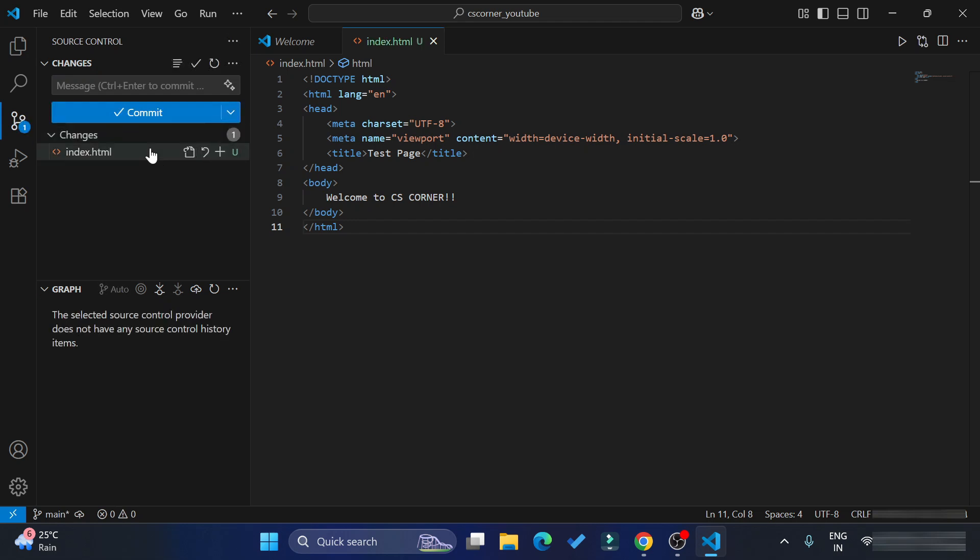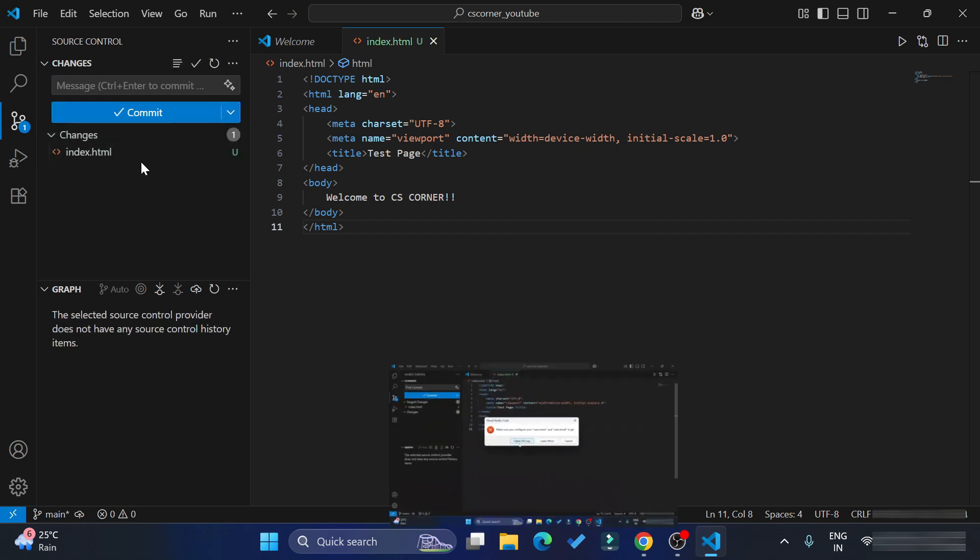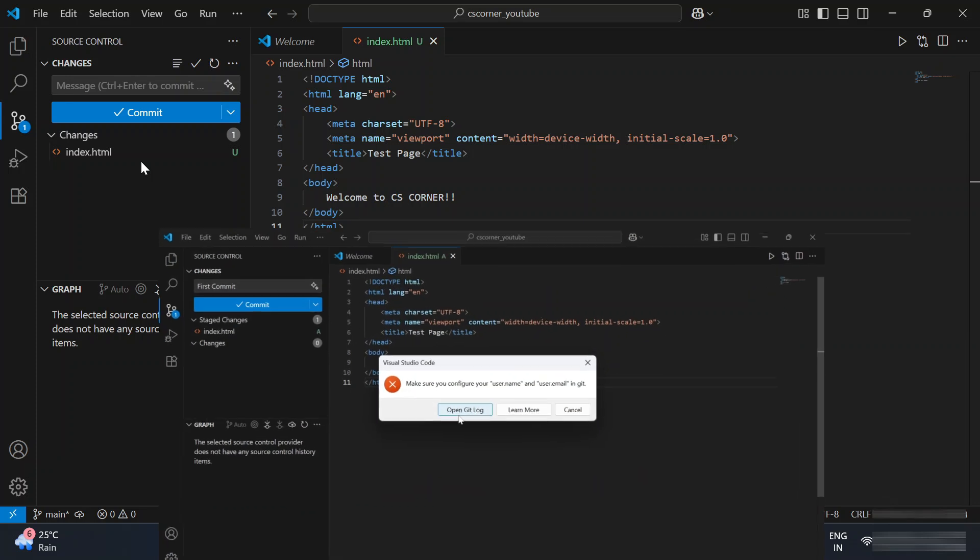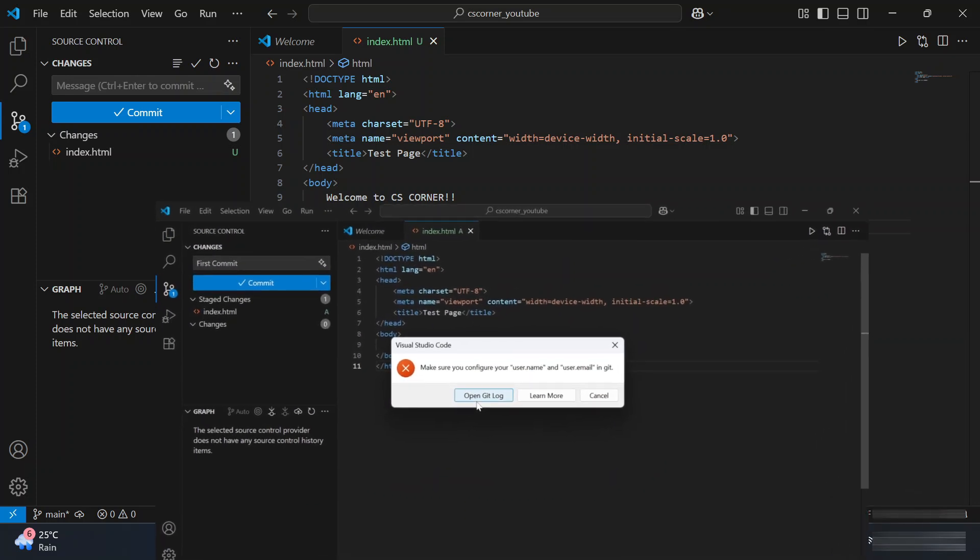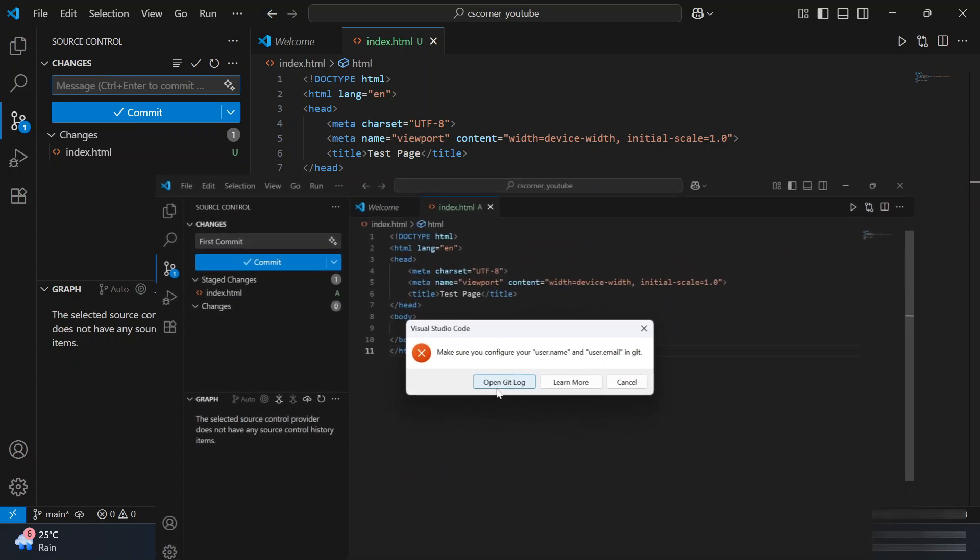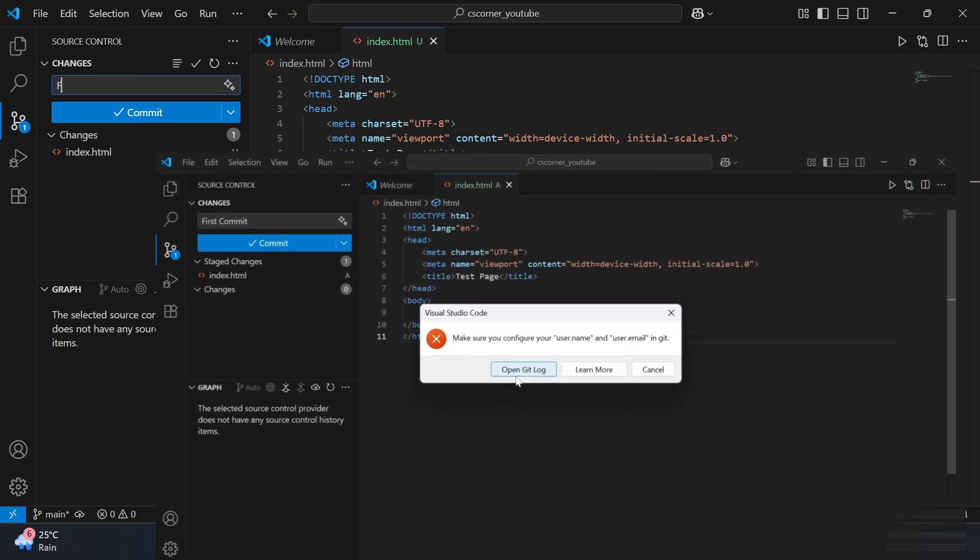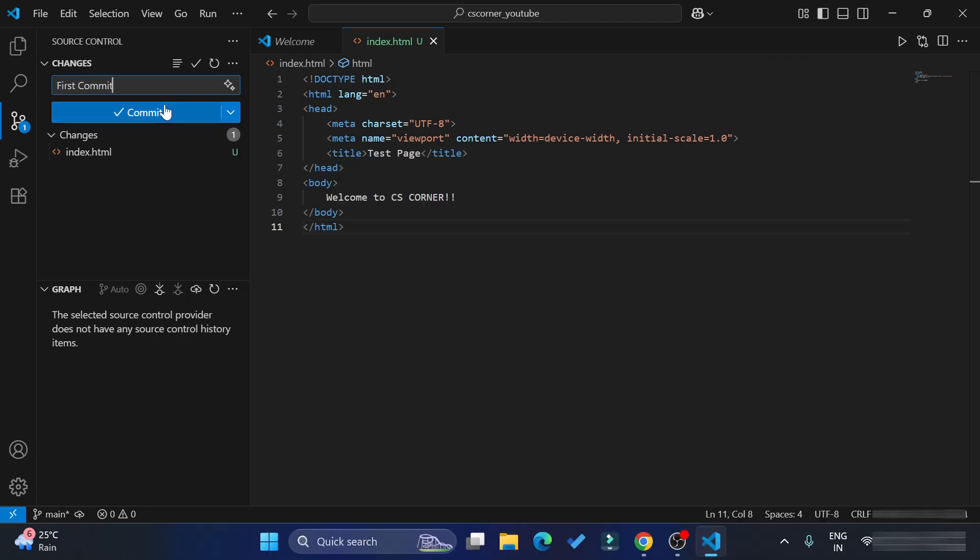Hey guys, welcome once again to my channel. In this video I'm going to show you how to solve one error of Git when you try to commit your local repository to your remote repository. You get an error that username and email is not configured, so I'm going to quickly show you how to solve that error.